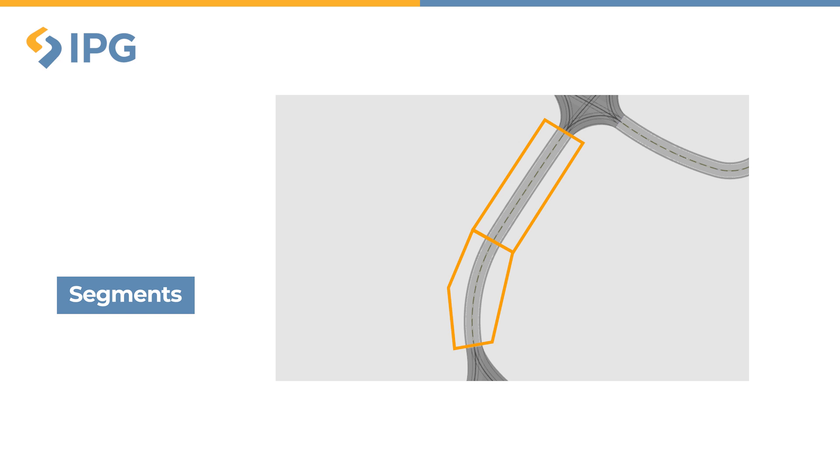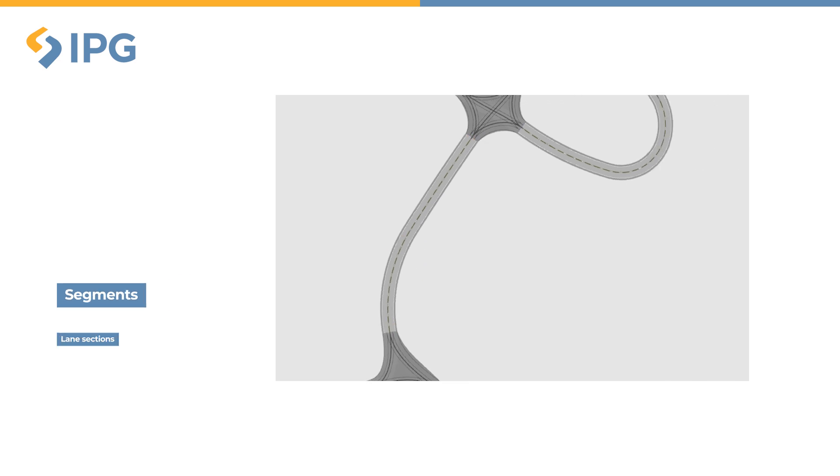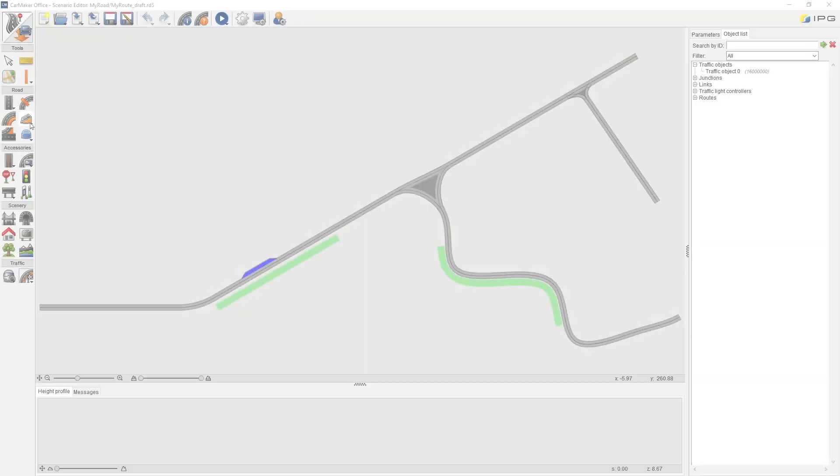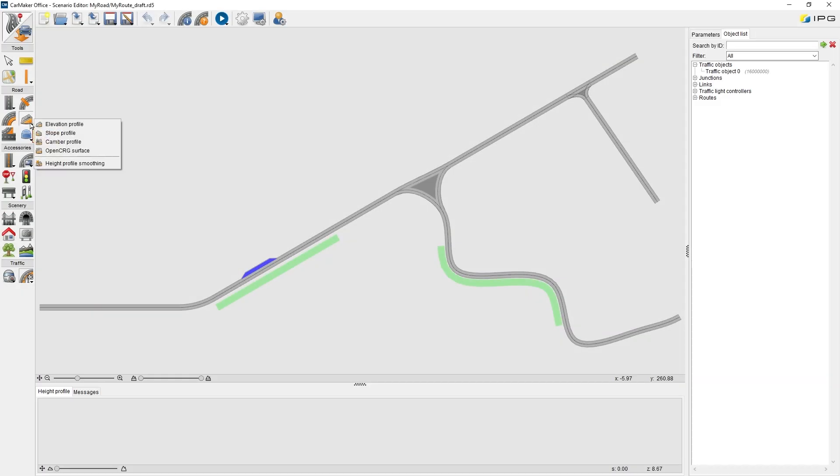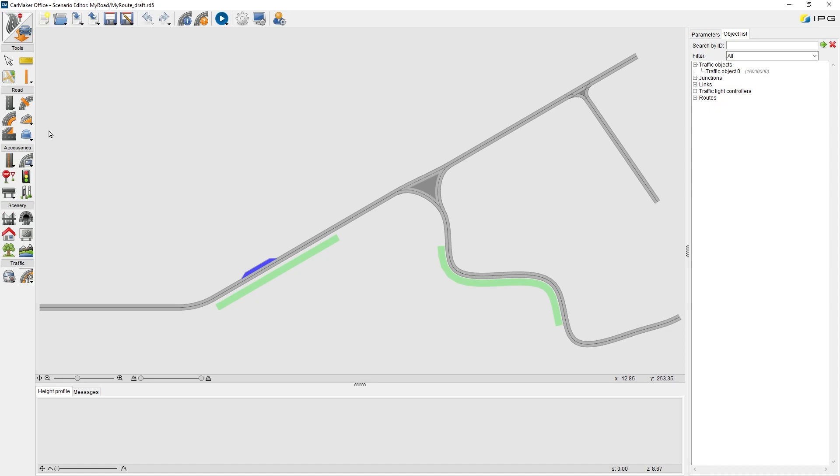One link can also have several line sections with different line types and line settings. The 3D profile like slope, elevation, and camber of the road can also be defined on the road surface.